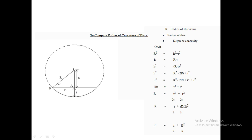Considering triangle OAB: R² = r² + h², where h = R − t. Since r = h + t, we have h = R − t. Substituting the value of h into the equation allows us to determine the radius of curvature R.